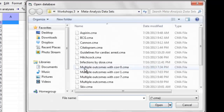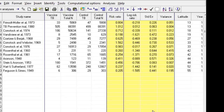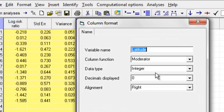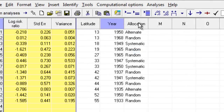I'm going to open up the spreadsheet — this is called the BCG data. The data format is familiar; on the right I've created three moderators. The first is latitude, which is an integer moderator, meaning we can use it in regression but not in subgroup analysis. Year is also an integer moderator, and allocation is a categorical moderator.